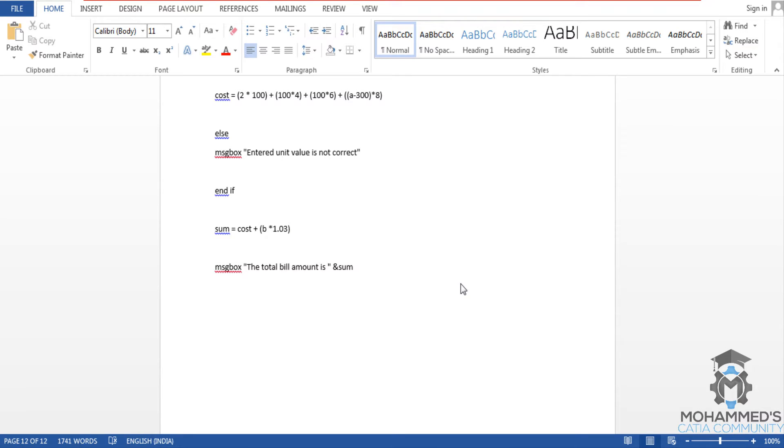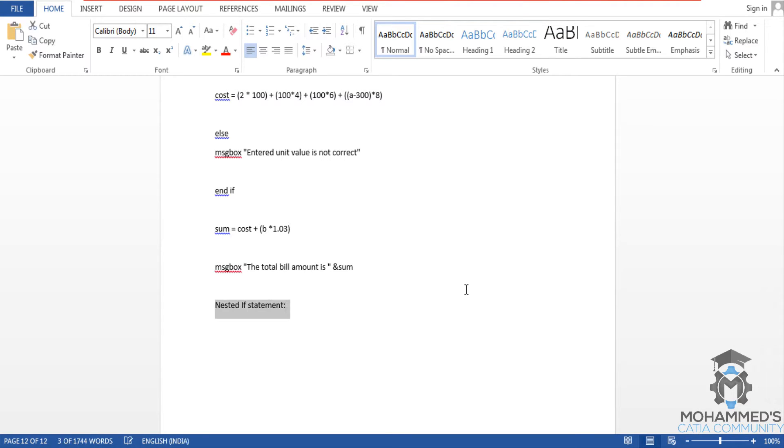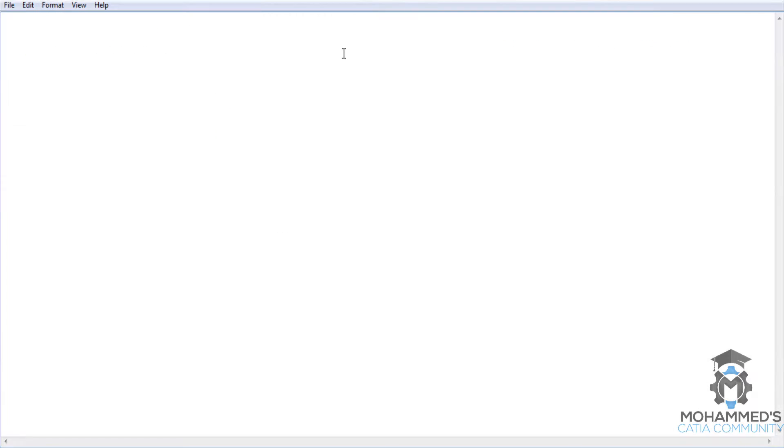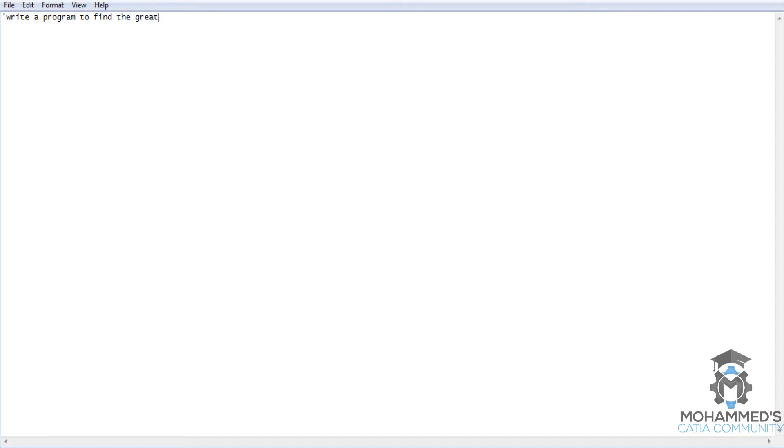Hello friends, this is Mohammed Shaqeel here. In this tutorial you will learn about nested if and you will also do an example script on nested if statement. Let's start to write a simple program on nested if. Let's open up the notepad and start writing the program.